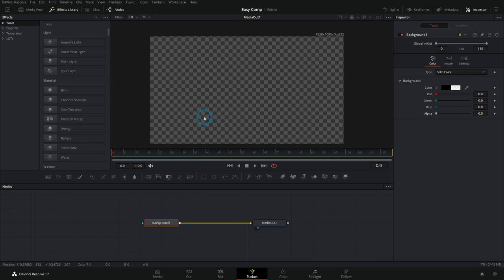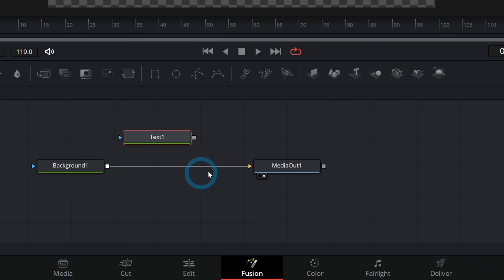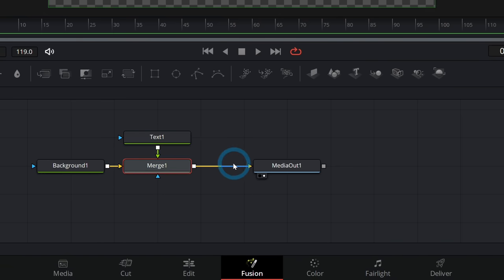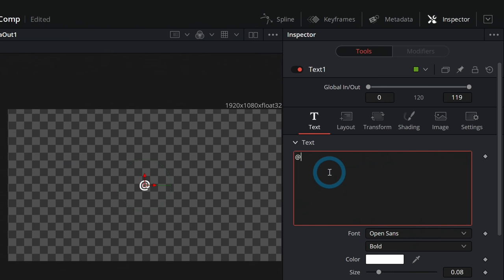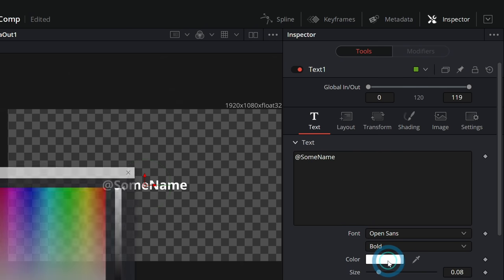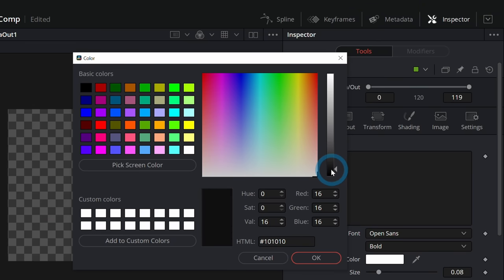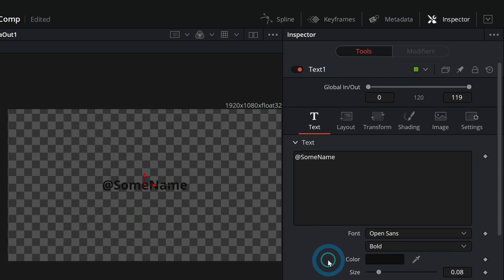The base of this graphic is going to be text. Let's grab a Text Plus — third icon over here in the toolbar — and then in our nodes, take the output and merge it over the background. Now with the text selected, we can start typing. Let's call this at some name. Open Sans Bold is pretty good for something like this. And the color — let's make this almost black.